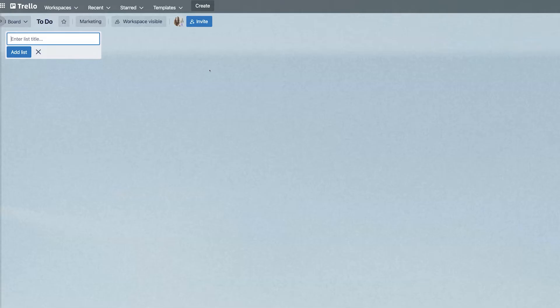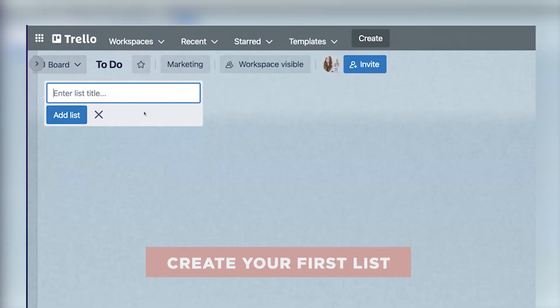So the idea with Trello is that you're moving from left to right, moving tasks from left to right in a Kanban workflow. And so we're going to set up a couple different lists and we're going to keep it super simple. It's going to be the first list, very basic to do's.